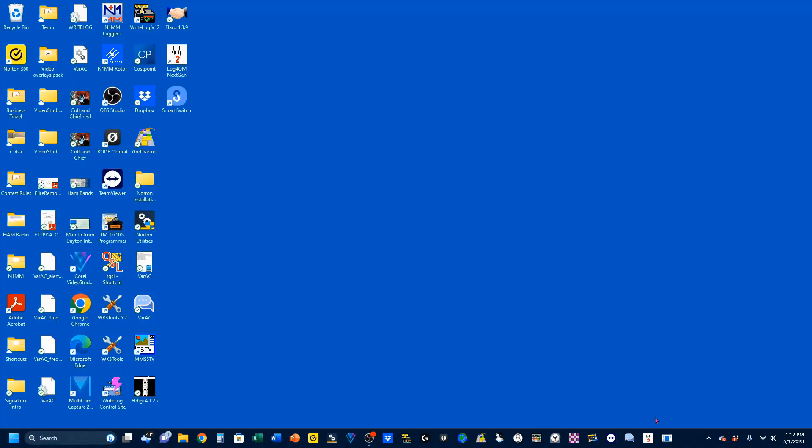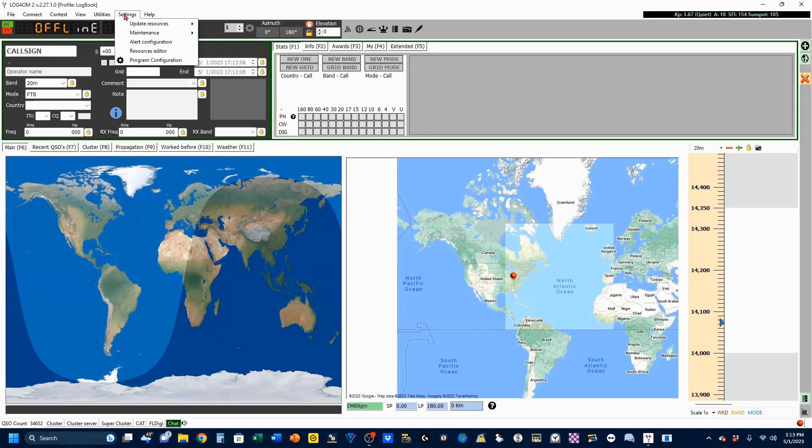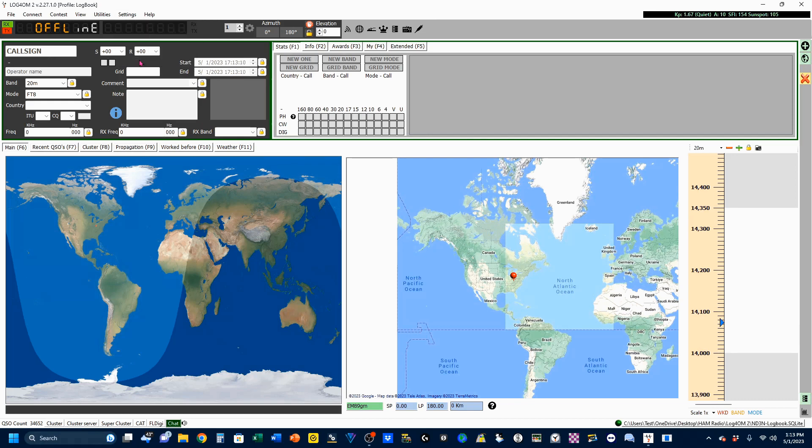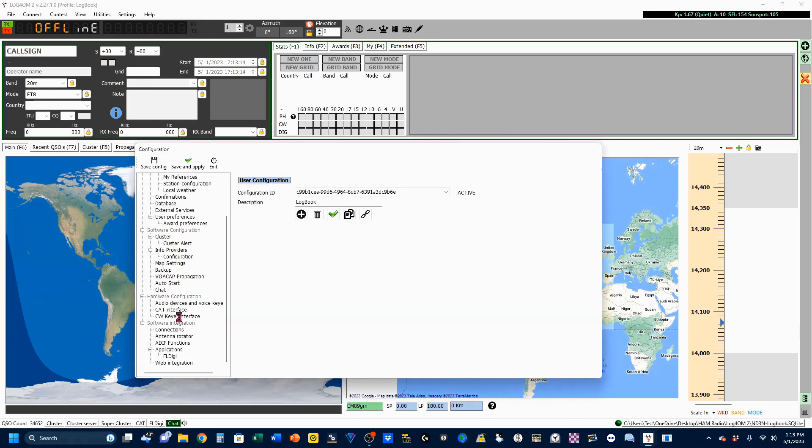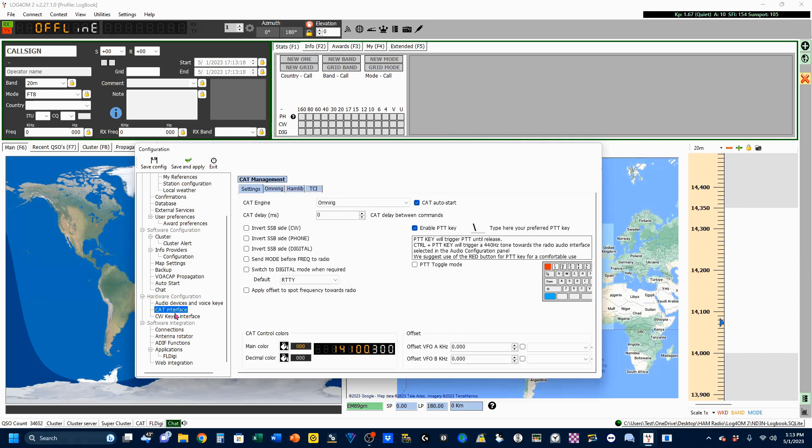Now we're going to open up our Log4OM 2, and we're going to go to Settings, Program Configuration. Down here under Hardware Configuration, you're going to click on Cat Interface. For your settings, under your Cat Engine,